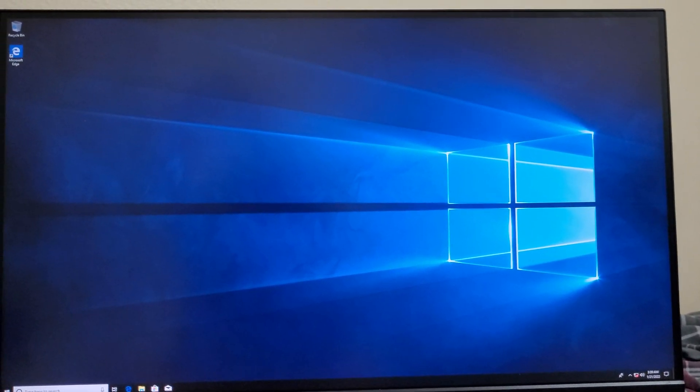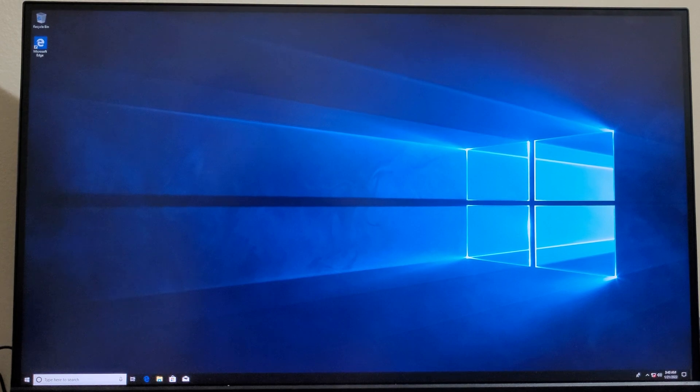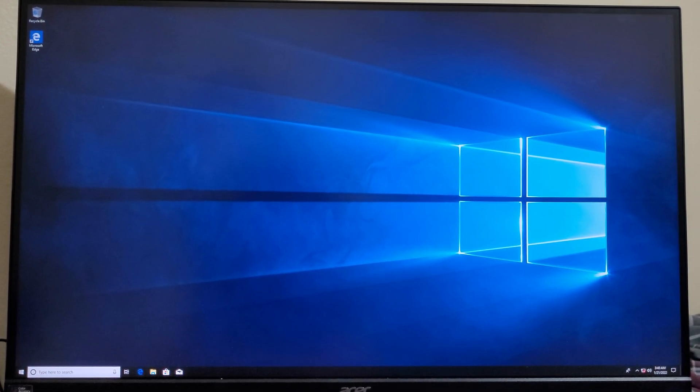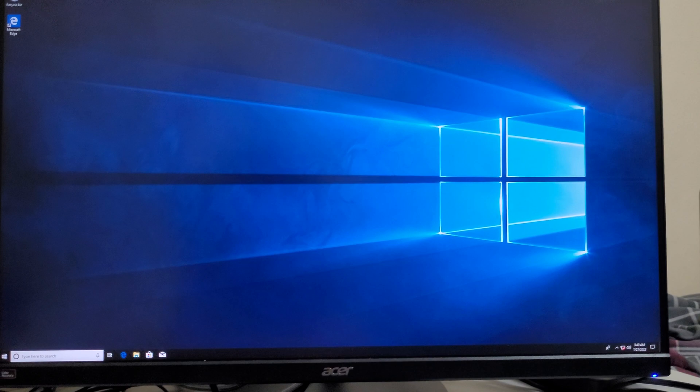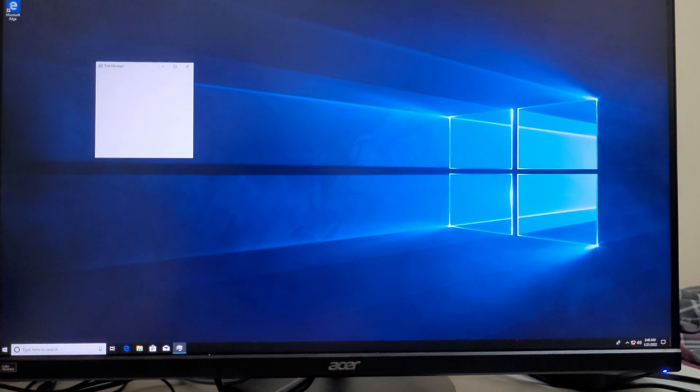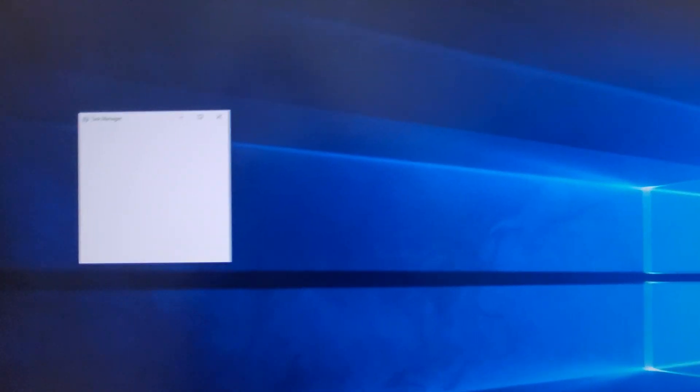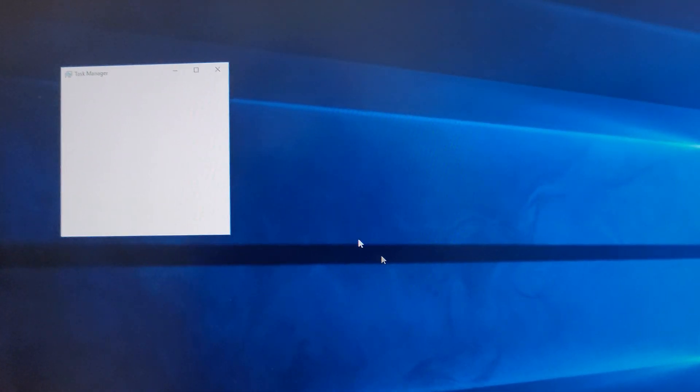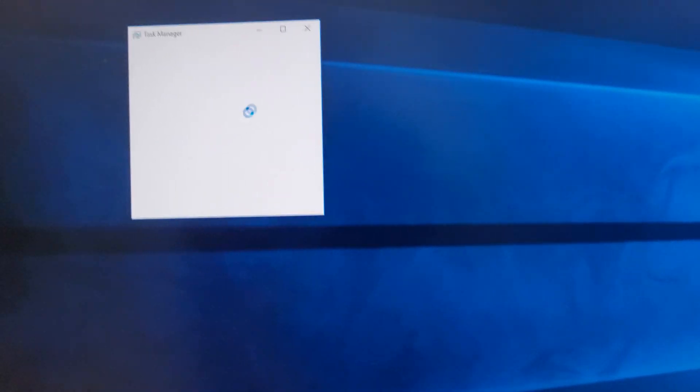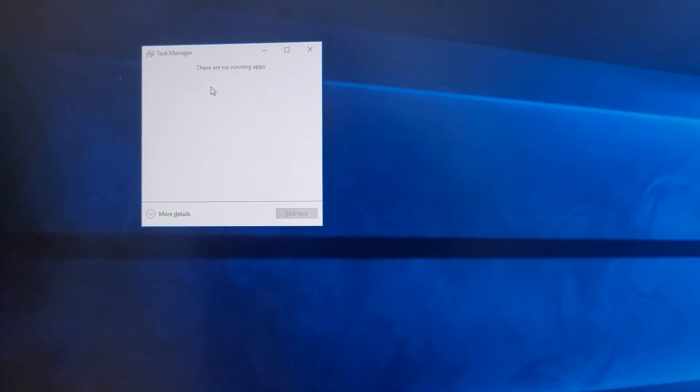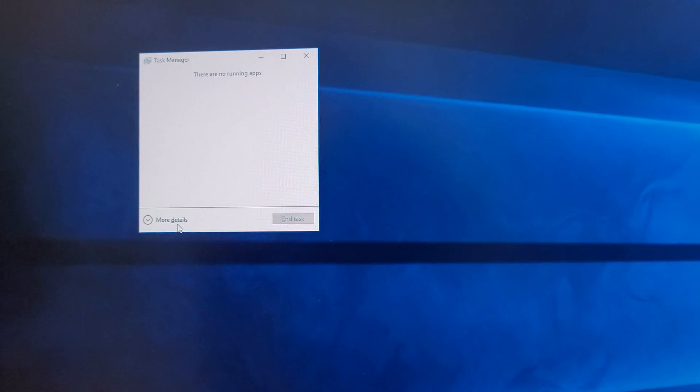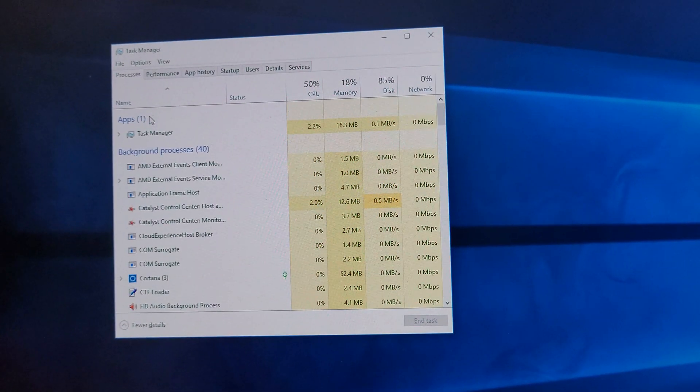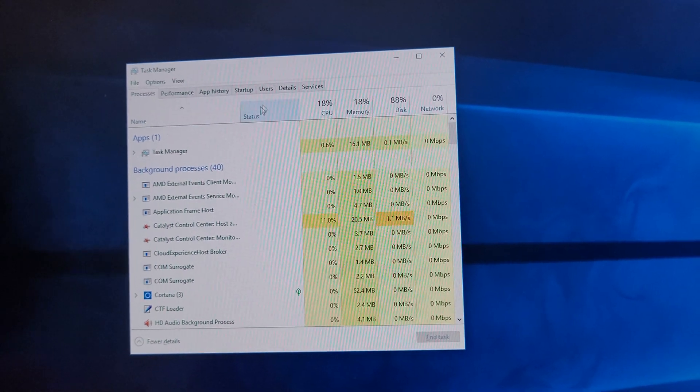Again, the only thing I will do is, we're going to turn on Task Manager. Control Shift Escape. I meant to say Task Manager, not taskbar. And okay, let's bring up more details. And let's see startup.